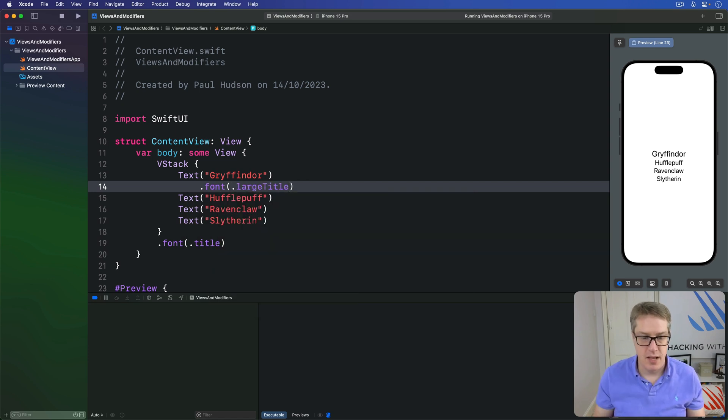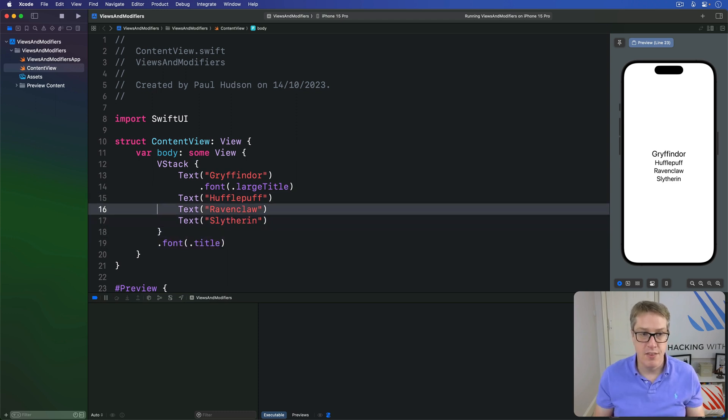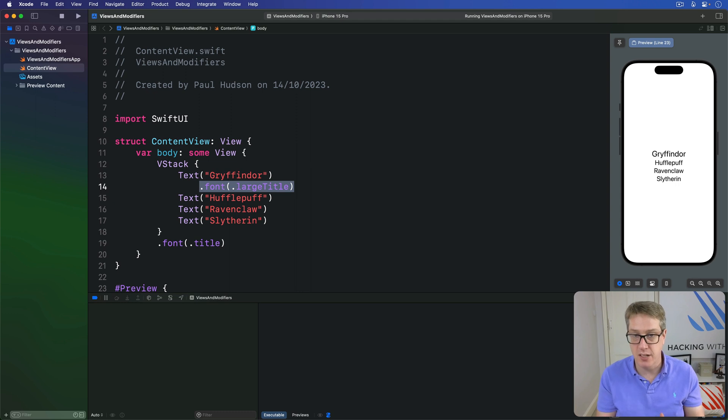And so this font is an environment modifier. This one will locally override it with a custom font.